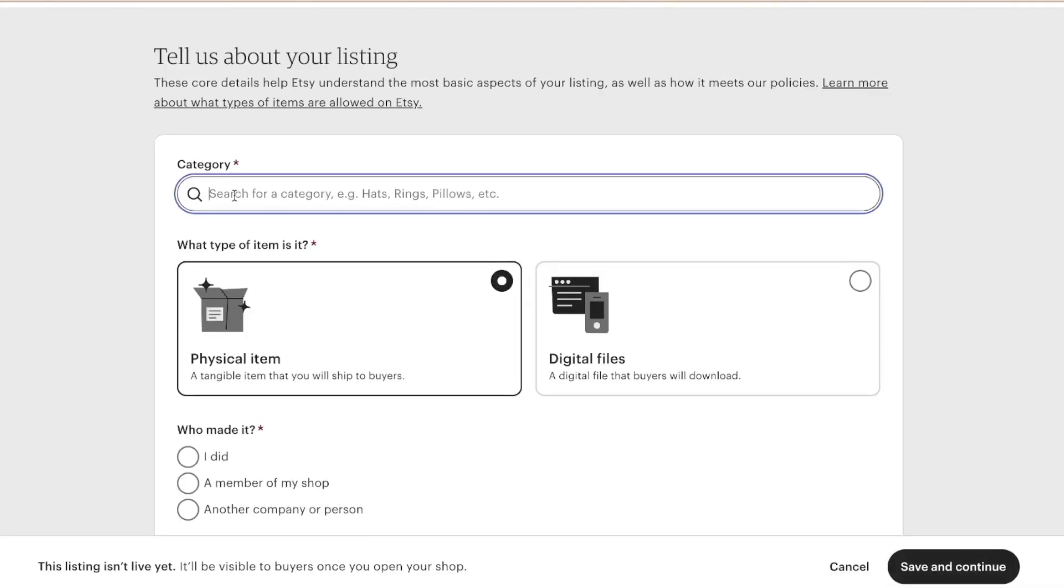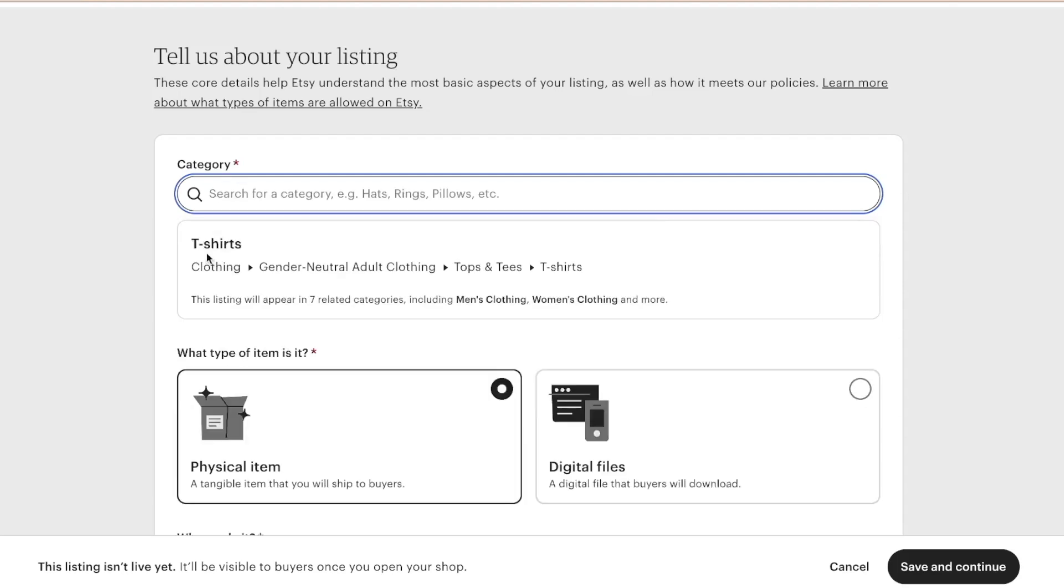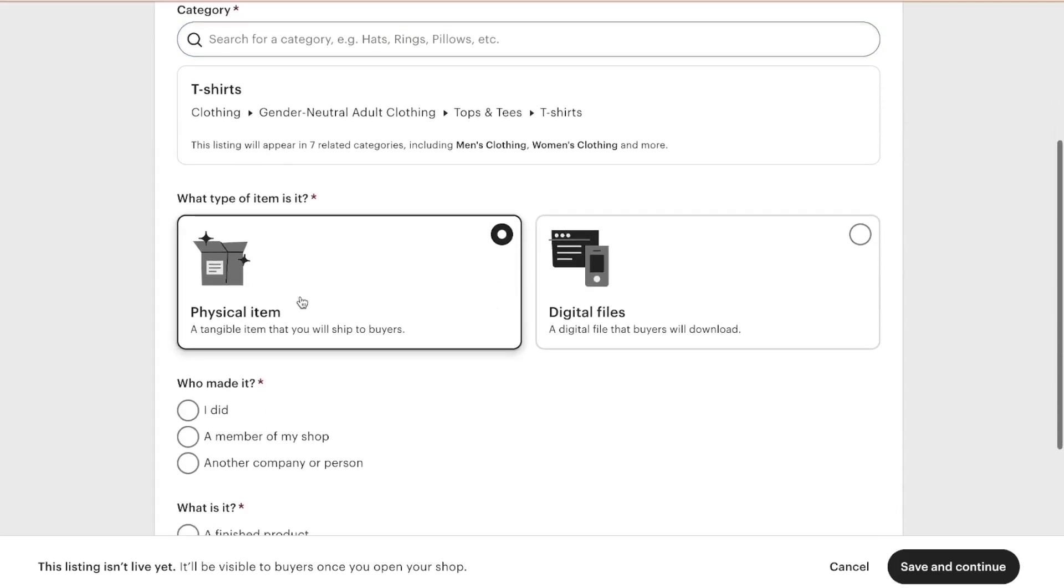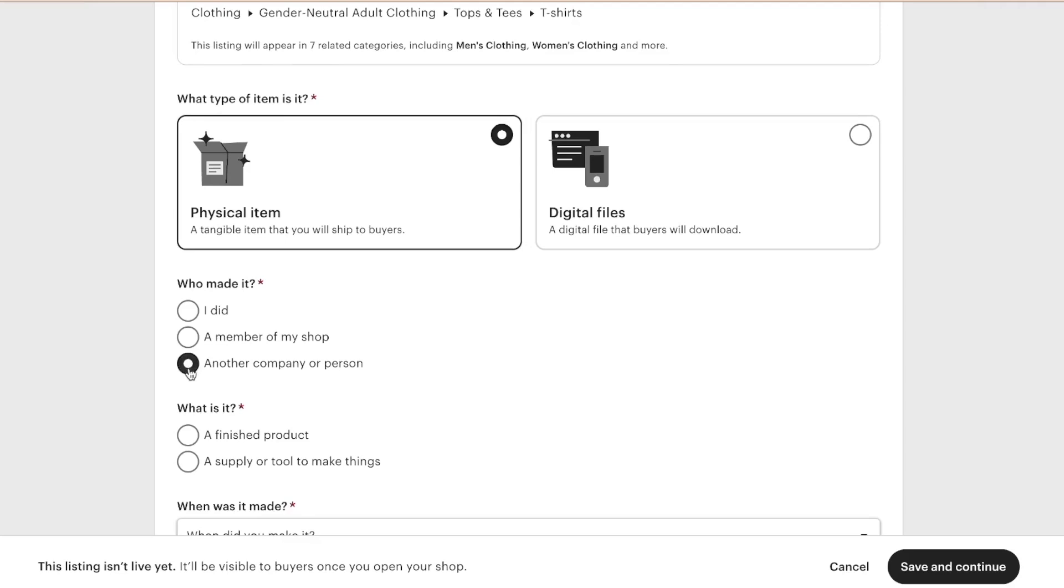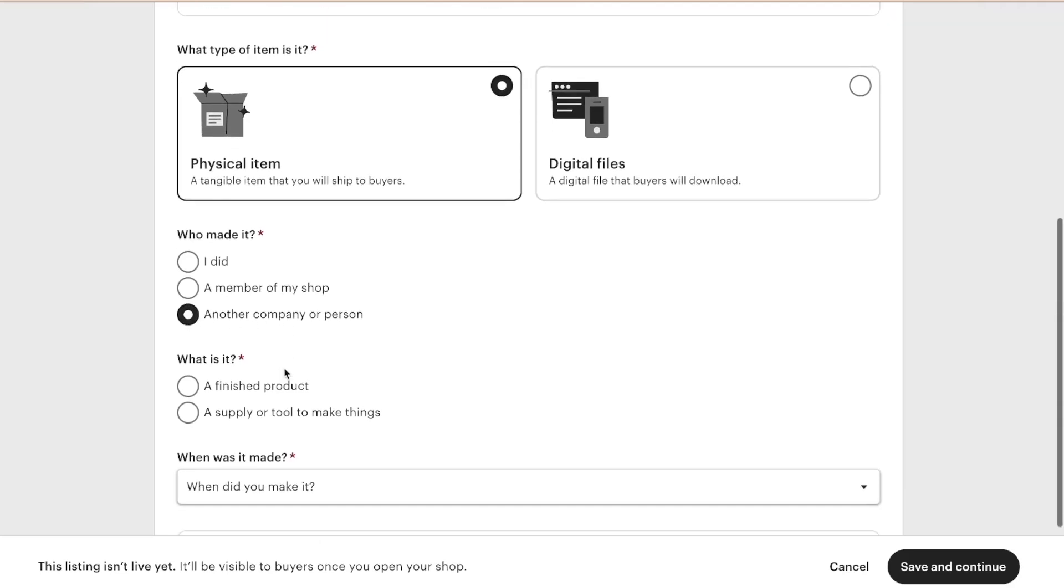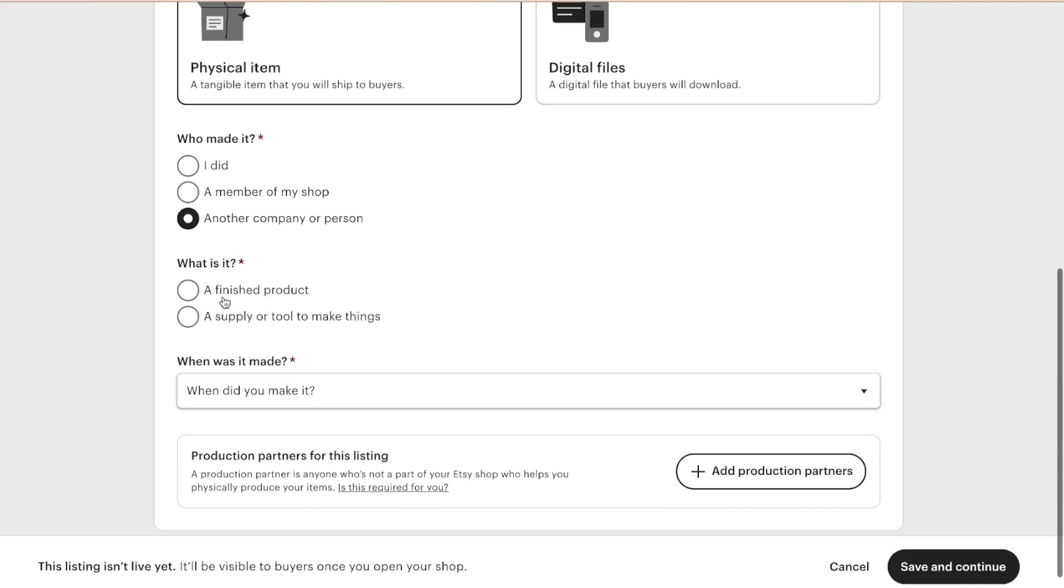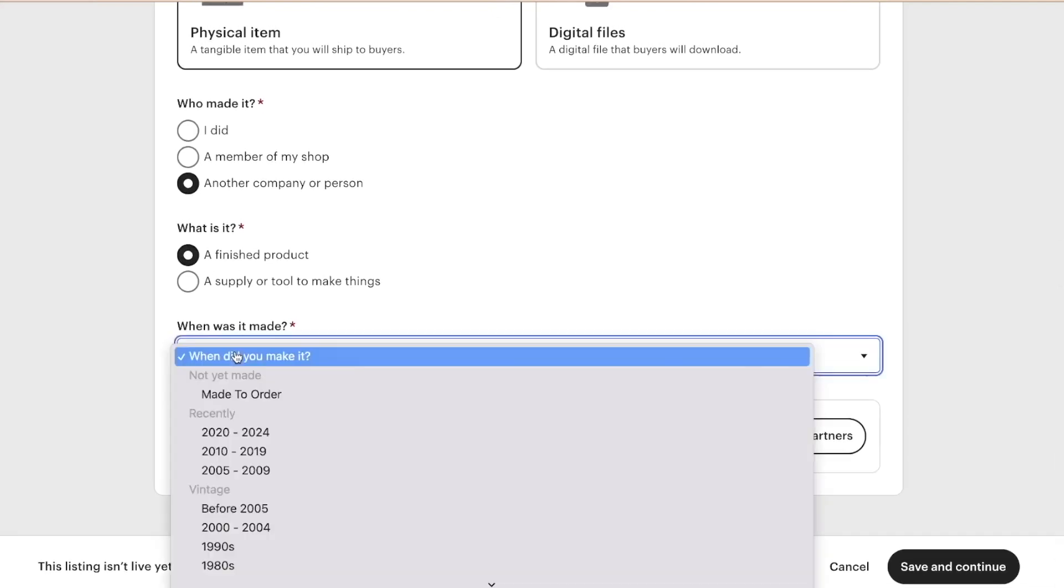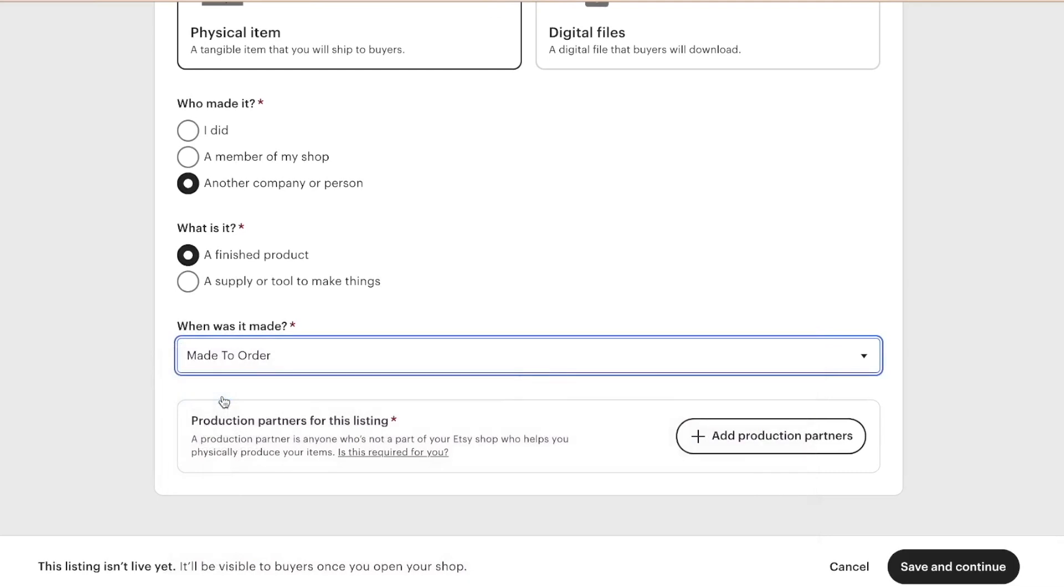Then we're going to fill out the category. So I'm going to type in apparel. So mainly t-shirts, physical items, another company or person because I'm doing print on demand. What is it? It's a finished product. When did you make it? It's made to order.